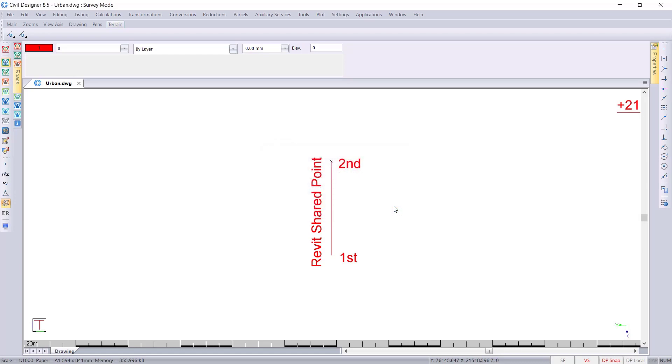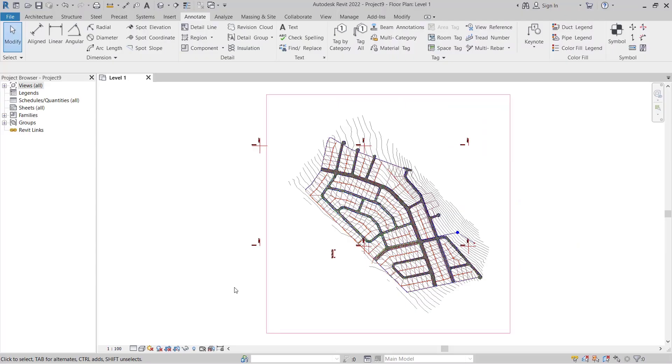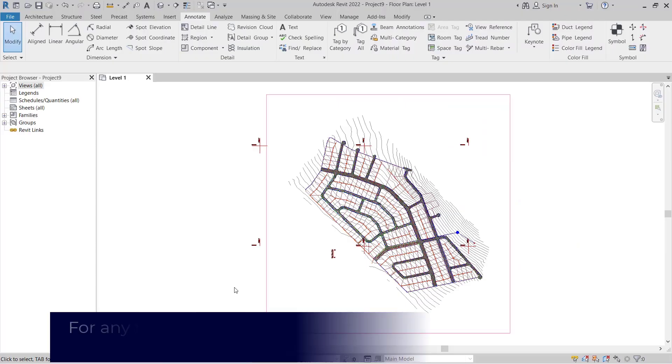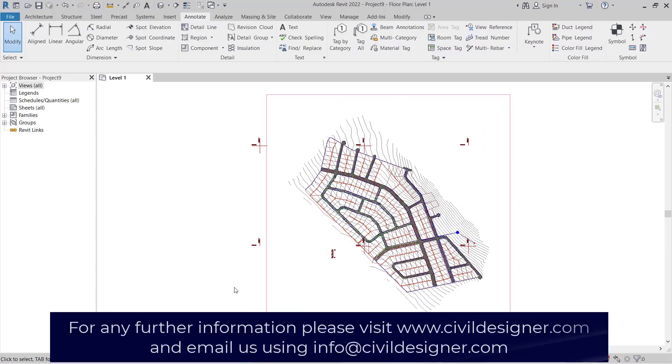We can go over to Revit where we have the model waiting. I'm now going to show you how to set up the shared reference point for Revit.